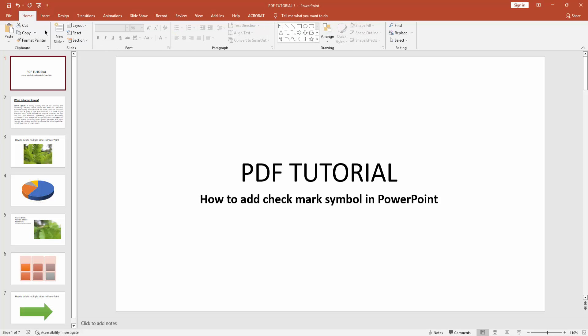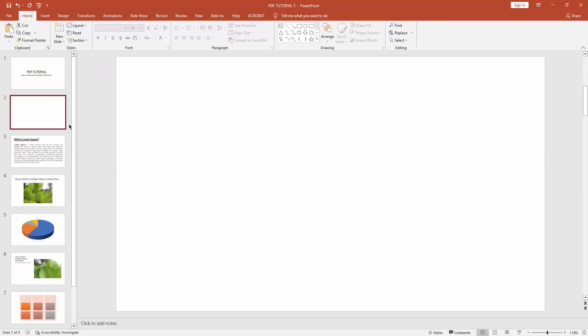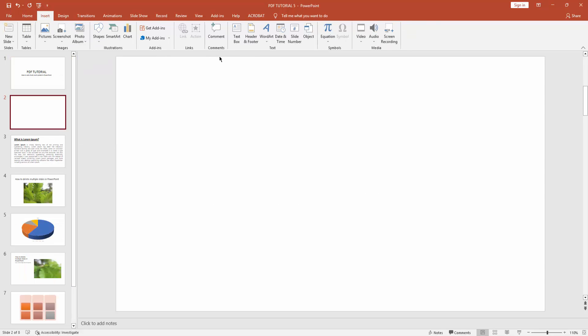Then click New Slide drop down menu and create a blank slide. Then go to Insert menu.